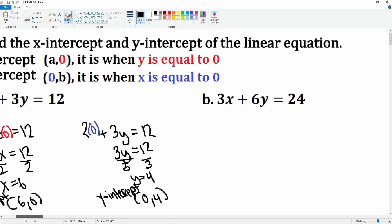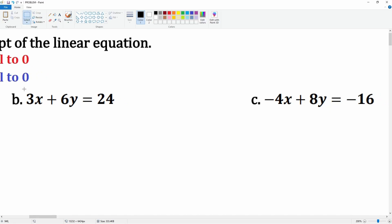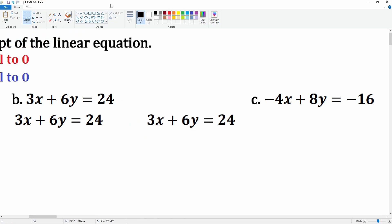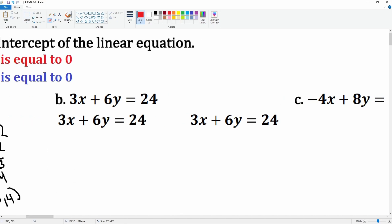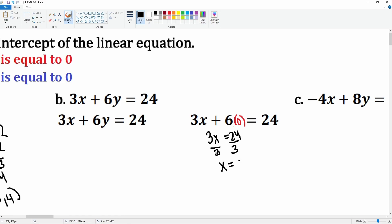Let's do it again for part b. I'm going to rewrite the equation here. I'll set y equal to zero first, then solve. This becomes 3x = 24; divide by 3 on both sides and I get x = 8.